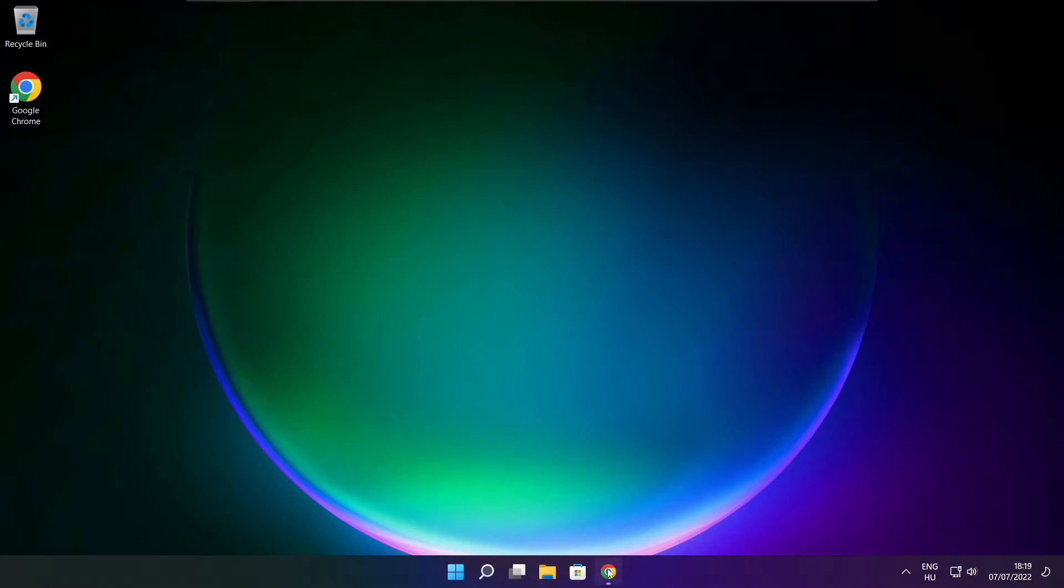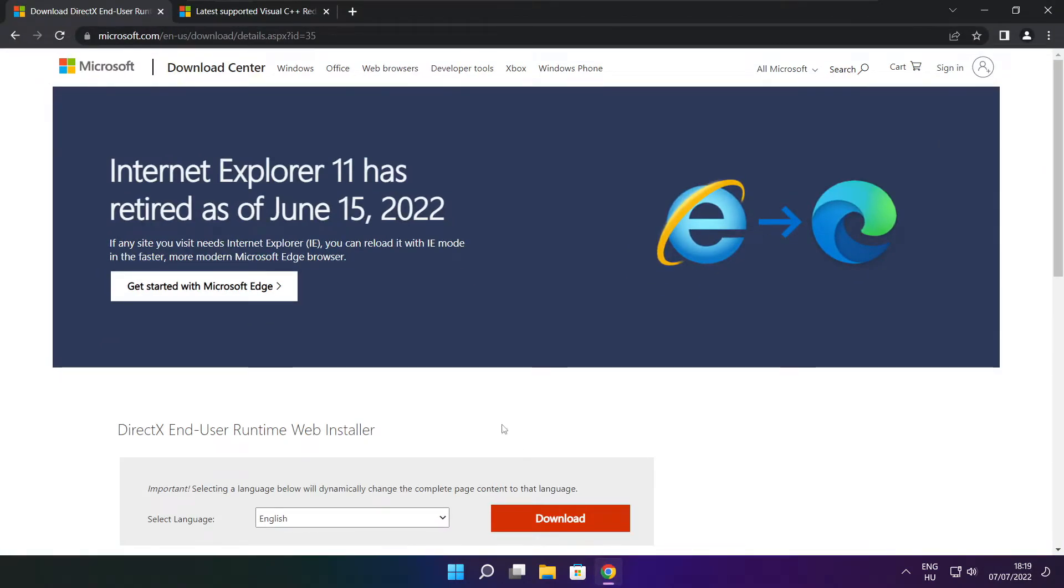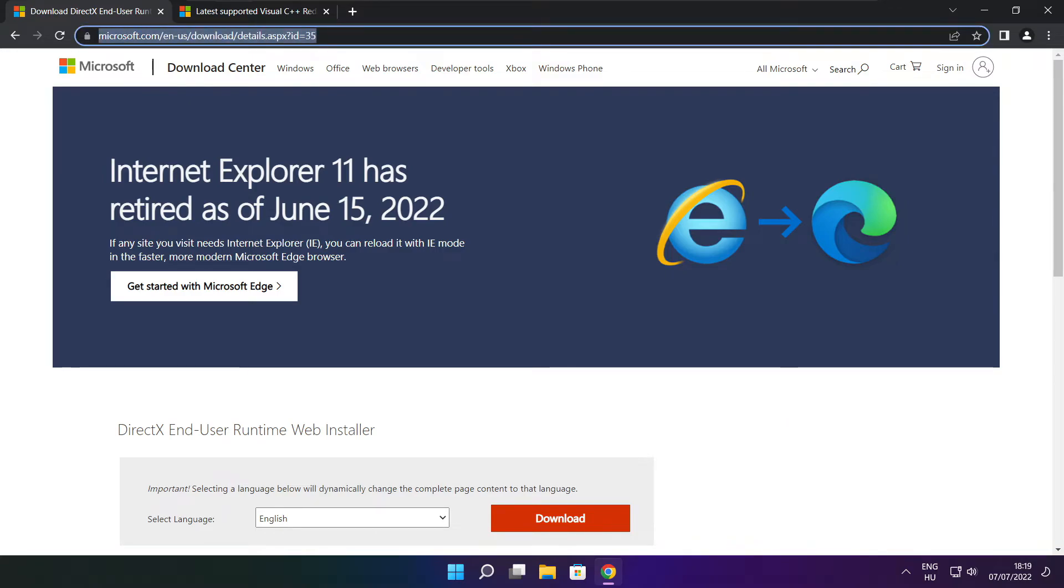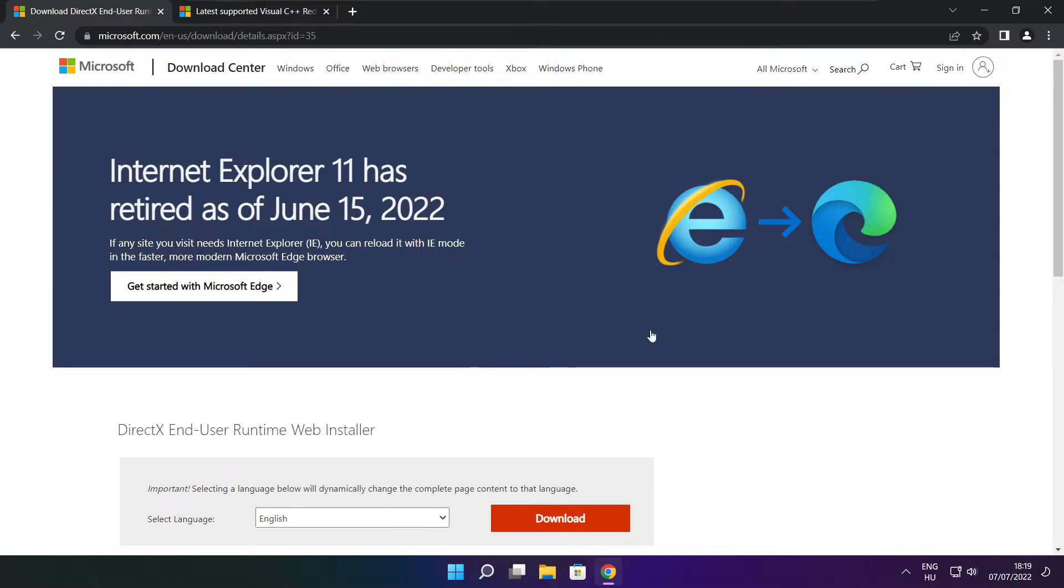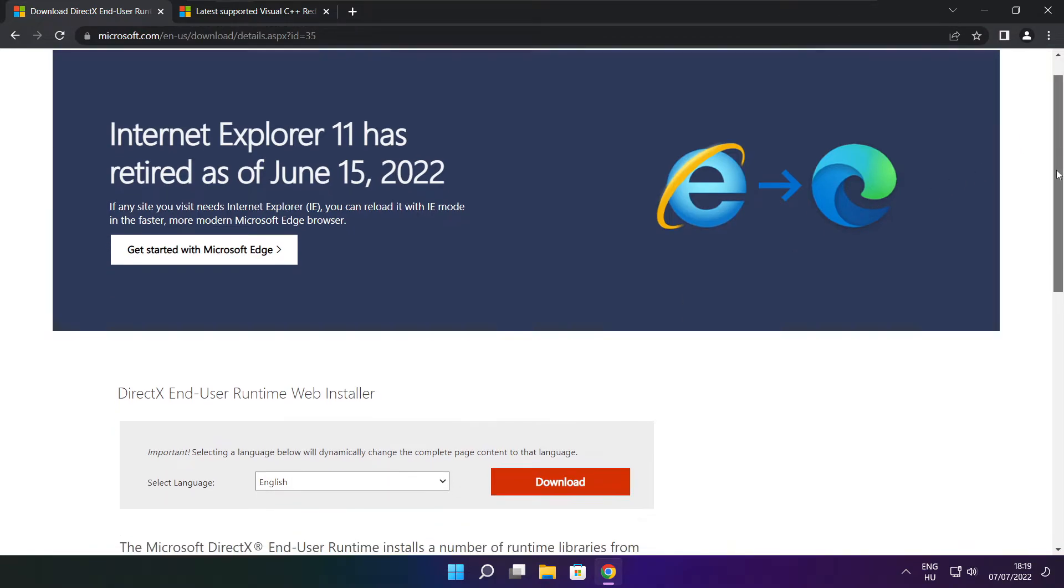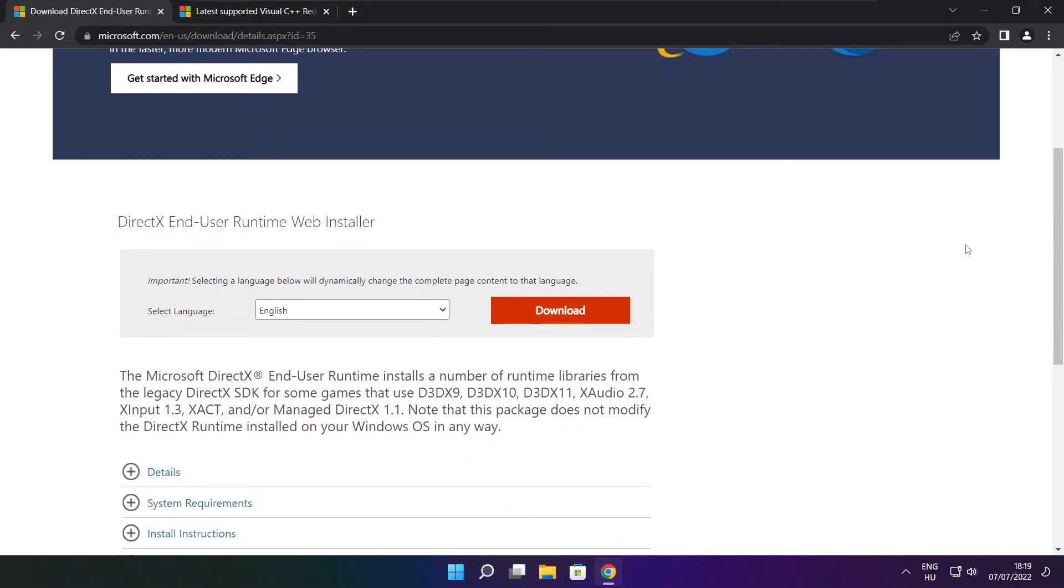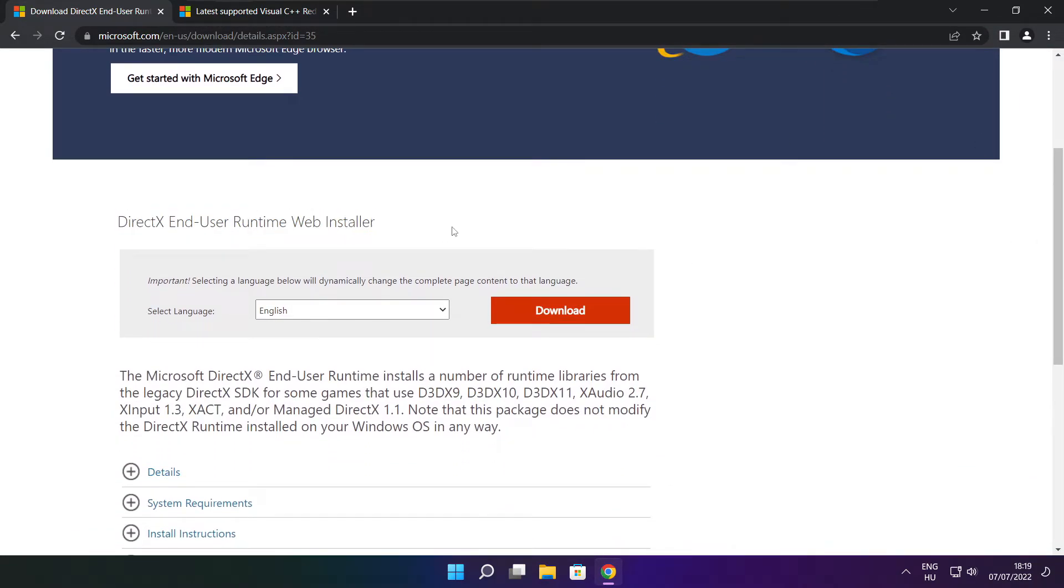Open internet browser. Go to the website, link in the description. Click download.